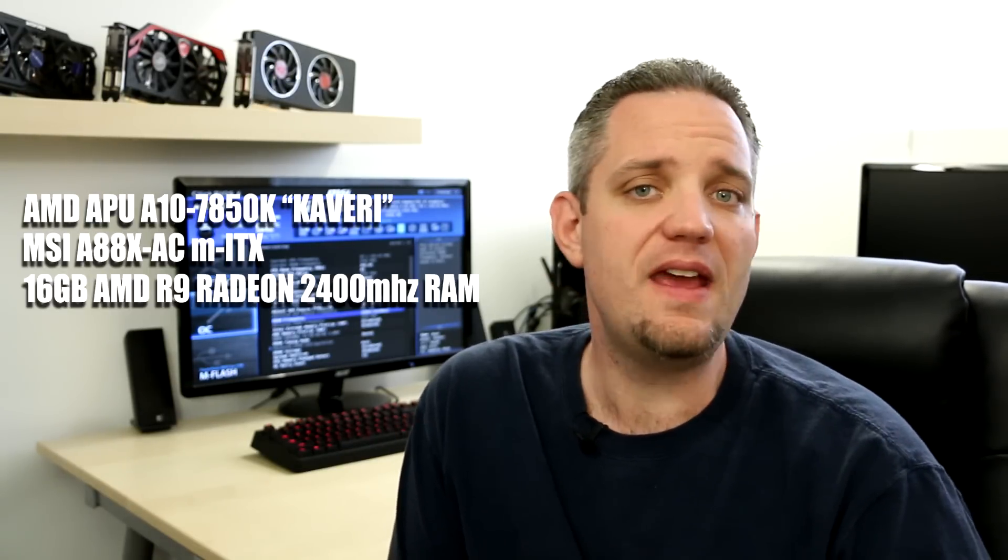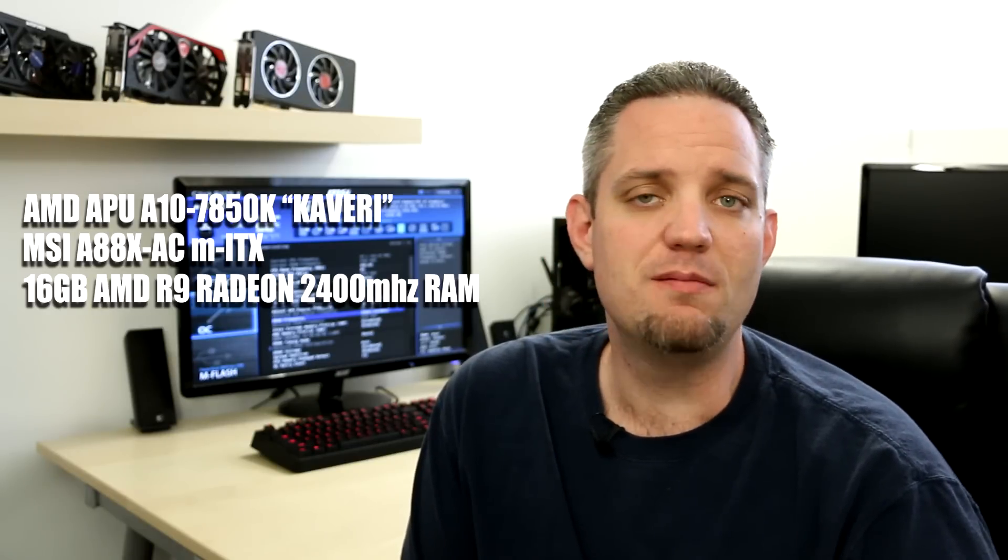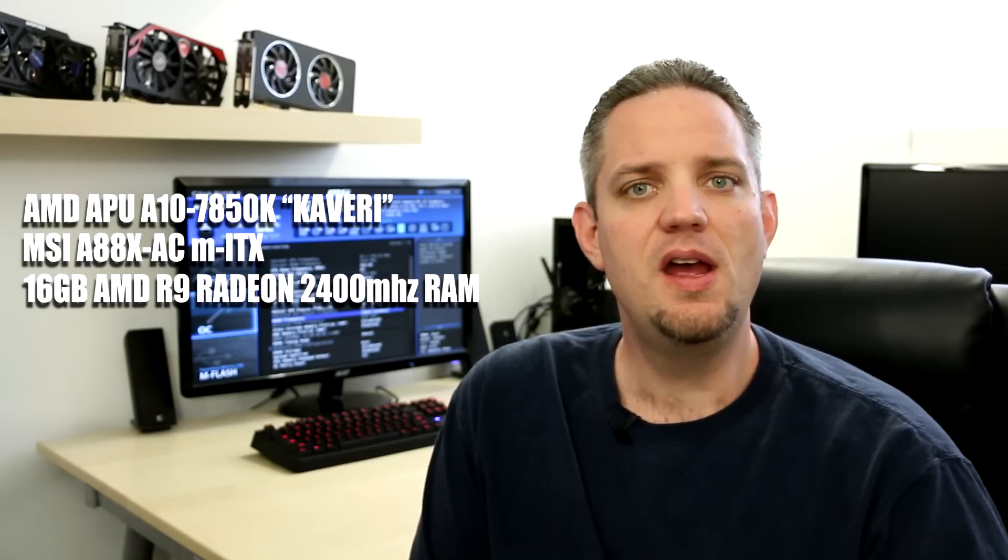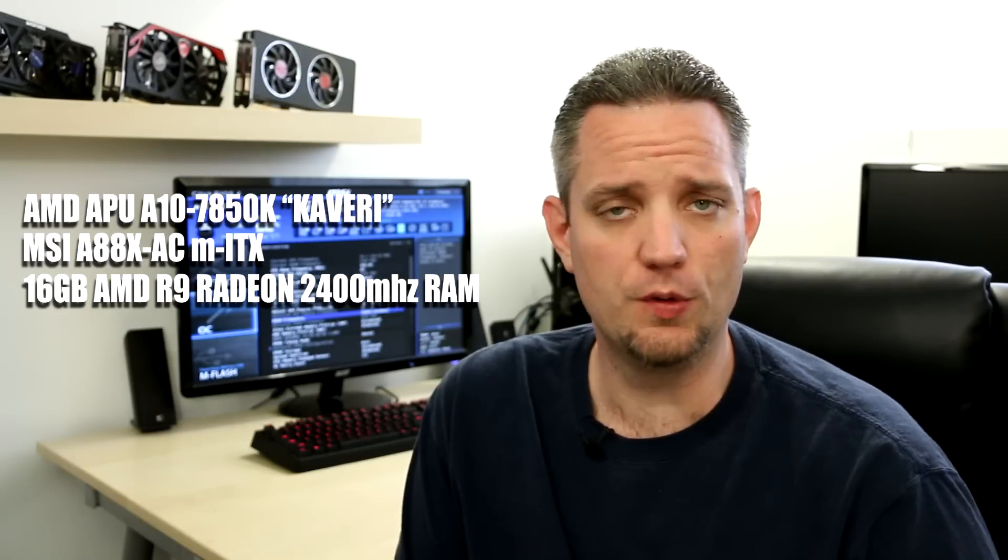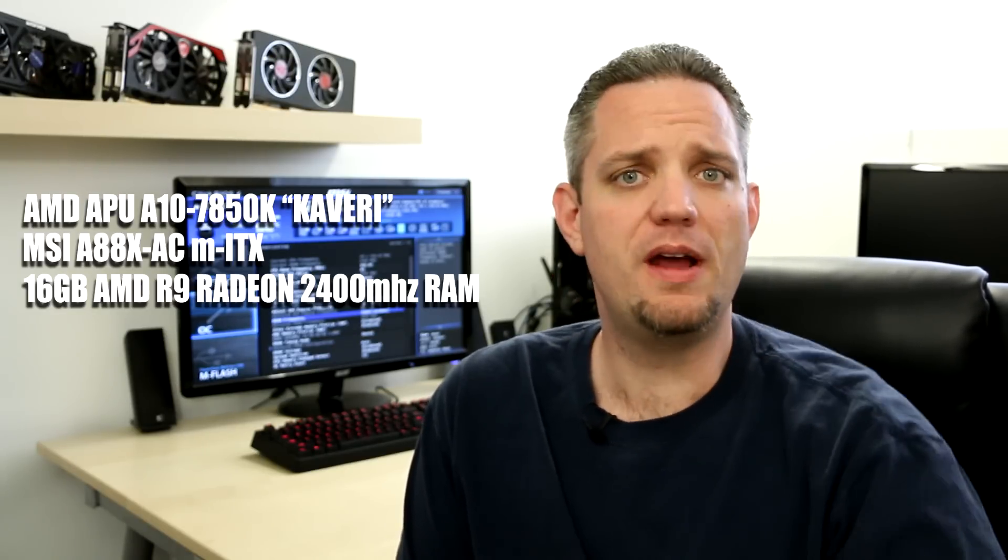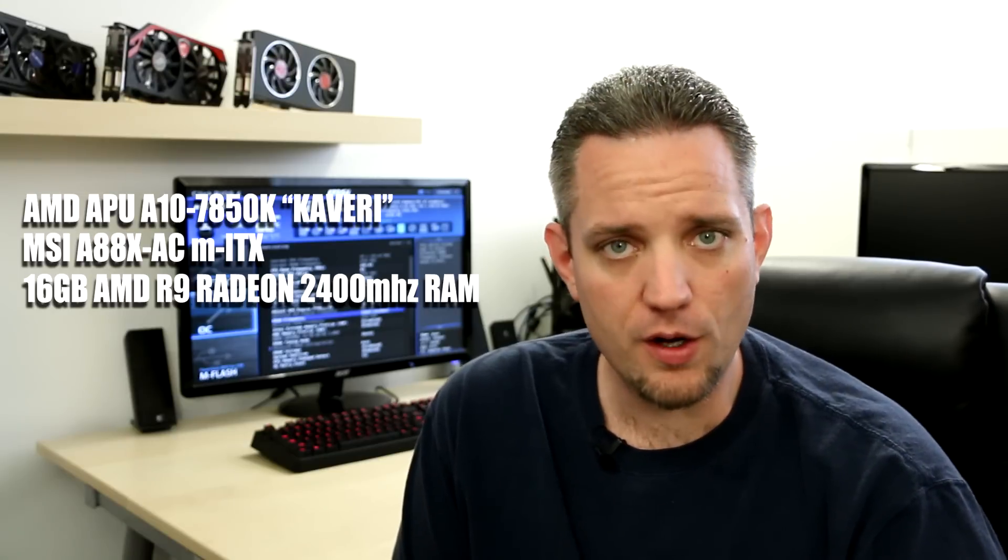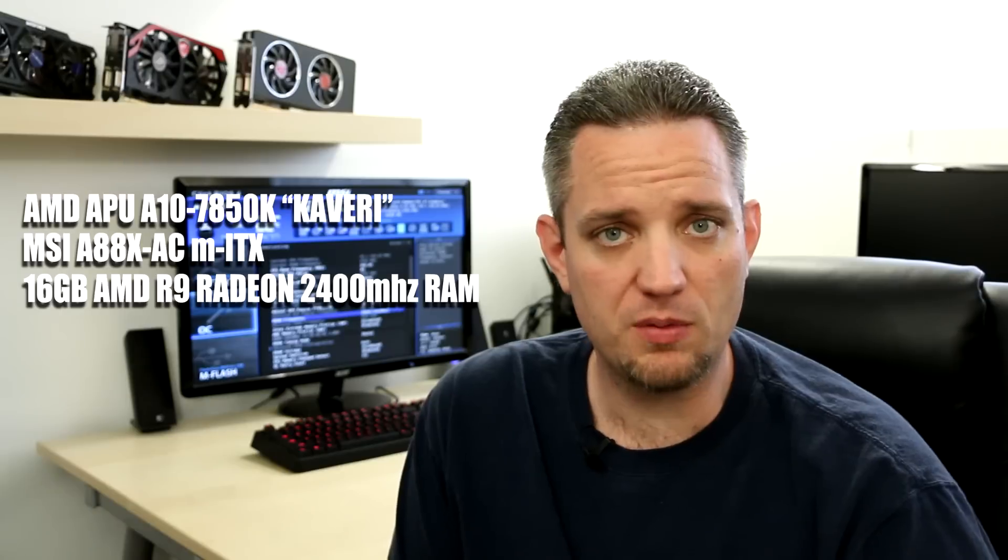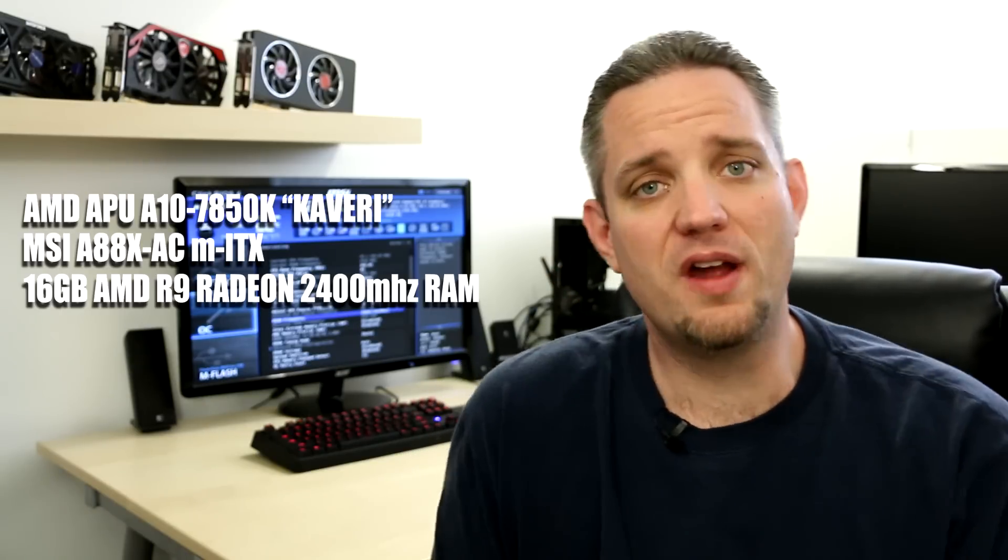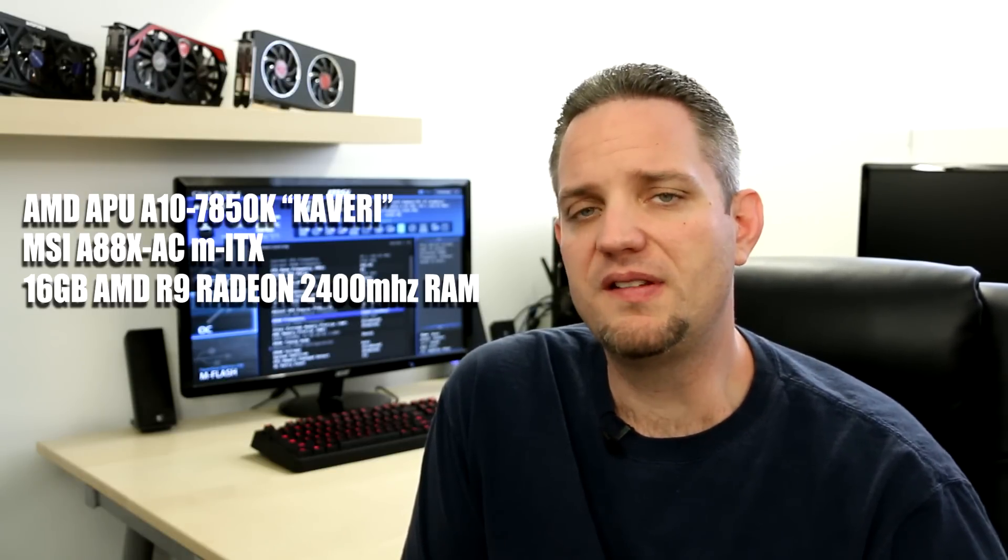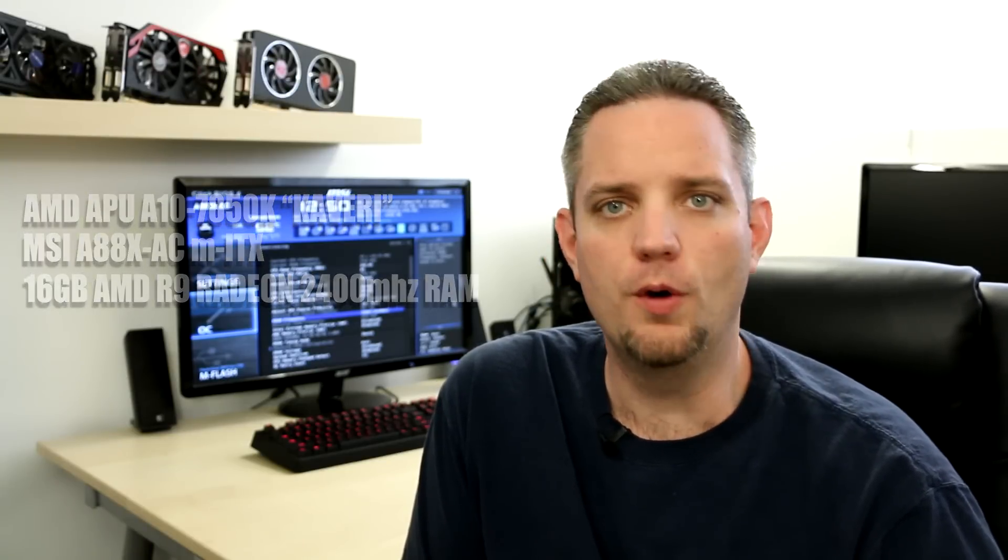The system I'm using is an AMD A10-7850K Kaveri APU in an MSI A88X AC Mini-ITX motherboard. So this isn't even like the most ideal motherboard I could be using for this test, but it's kind of like a worst-case scenario as far as I'm concerned. It has very little overclocking potential on this motherboard, so your results will more than likely be much better than mine. I am running 16GB of 2400MHz R9 Radeon Gaming Memory. It's actually AMD-branded memory with an AMD profile in there. It's very, very aggressive RAM.